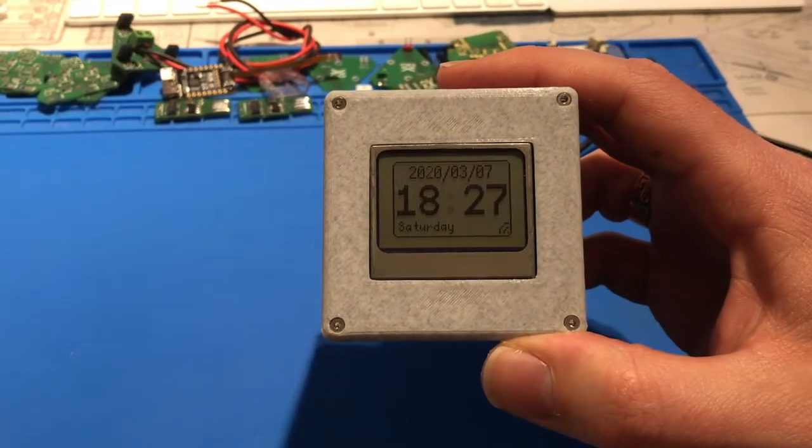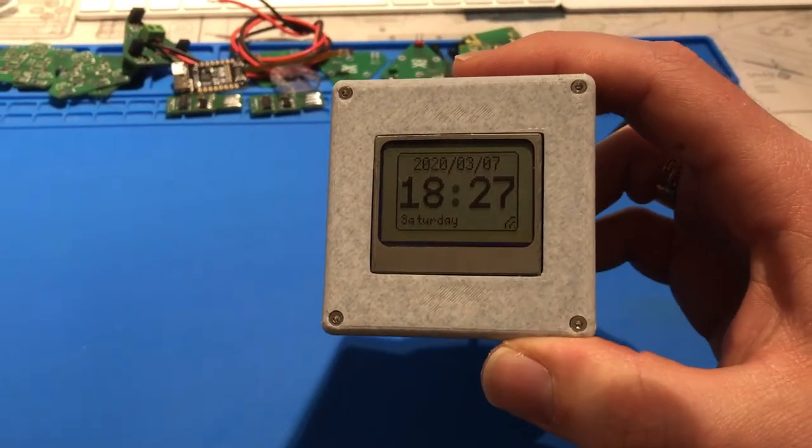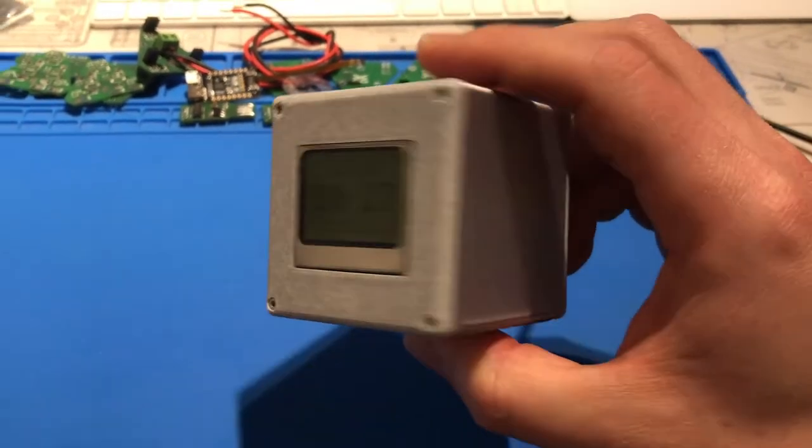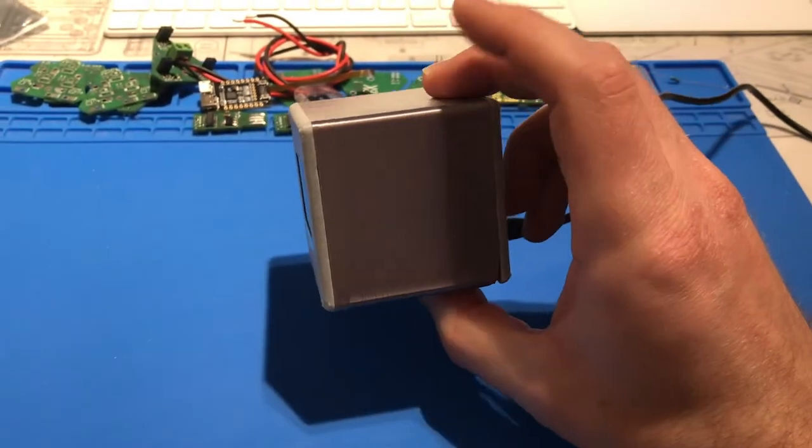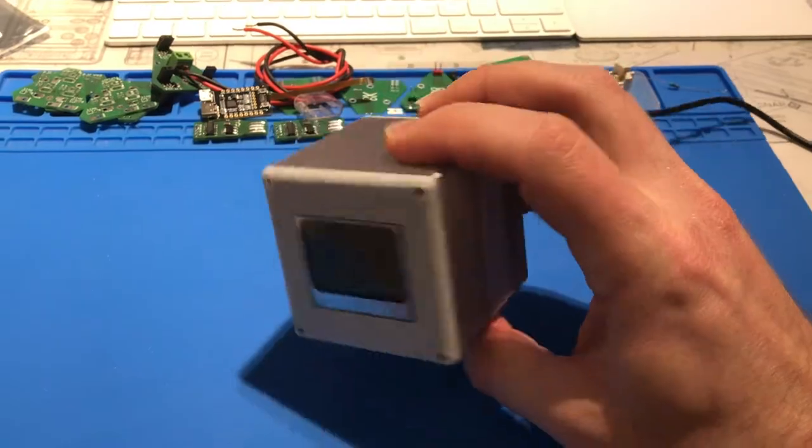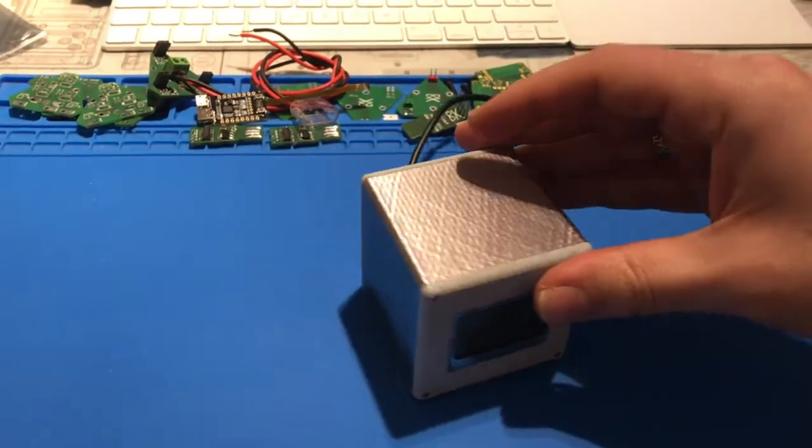In this video I will show you how to build your own Wi-Fi enabled LCD cube or clock or whatever you want to call this thing.